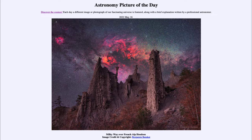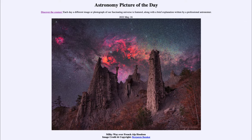Here we see part of the French Alps and what we call hoodoos, which occur when denser material keeps the material below from eroding away. As things erode, the less dense, easier-to-erode material disappears first, leaving behind the denser material. Eventually that denser material will wear away, but it erodes at a much slower rate, leaving things like this sticking up and projecting upward for a time.